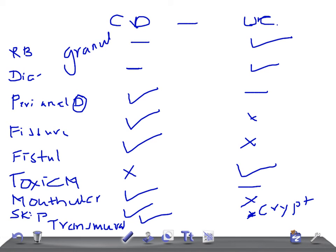Granulomas are very common in Crohn's disease. These are the important clinical features that will help you differentiate ulcerative colitis from Crohn's disease. Thank you so much for watching. Take care.